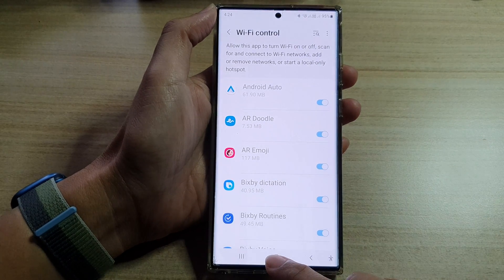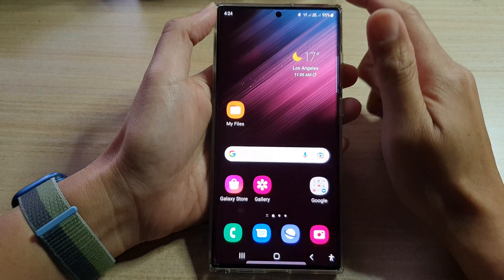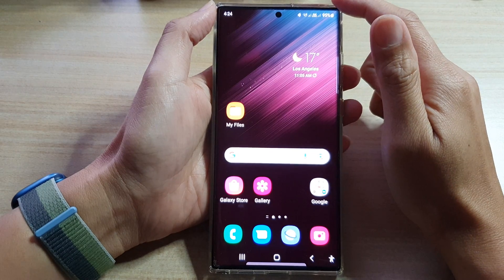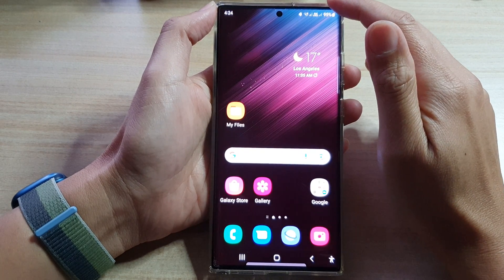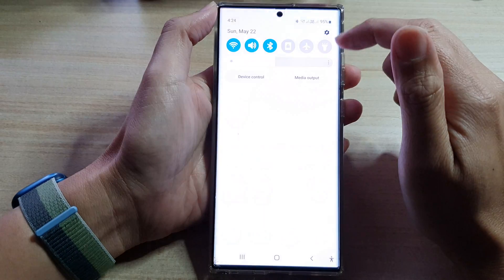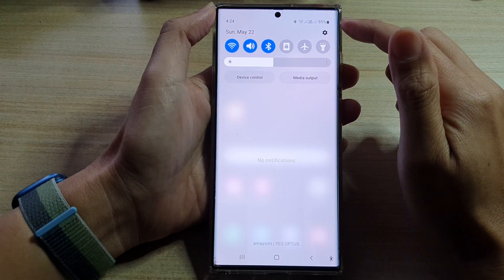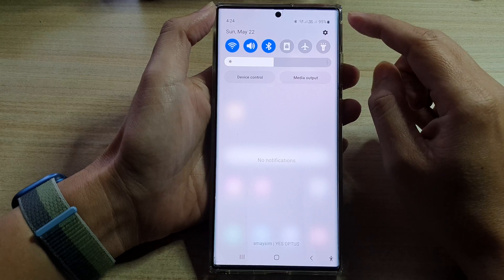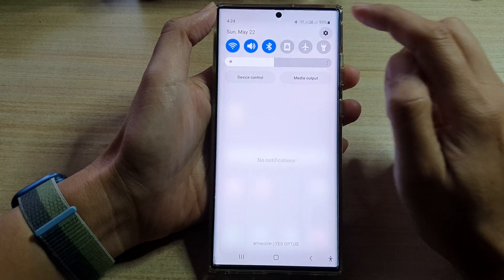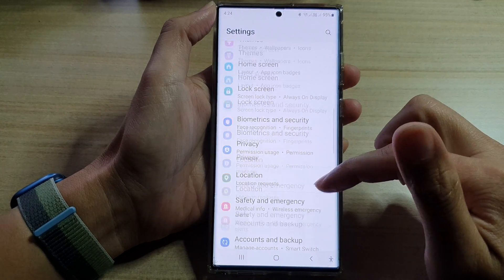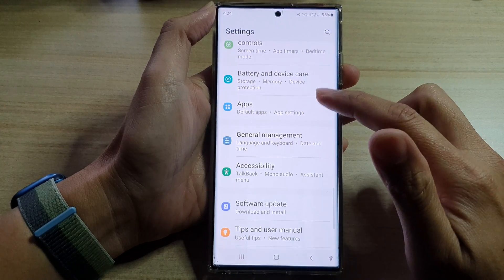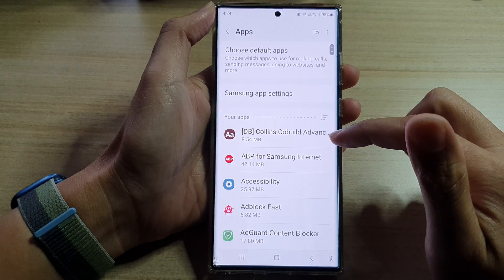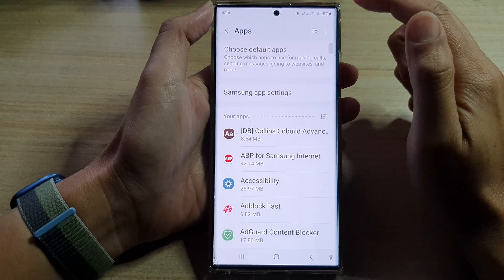First, tap on the home button to go back to the home screen. From the home screen, swipe down at the top and tap on the settings icon. In Settings, go down and tap on Apps.